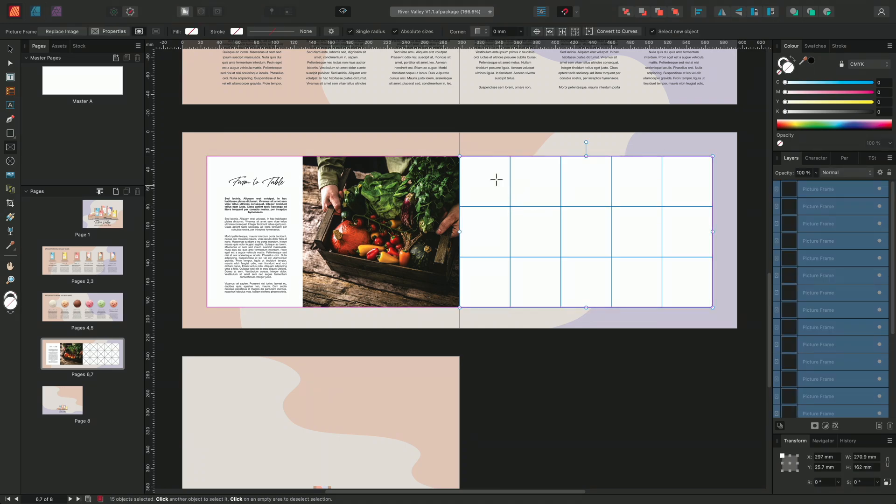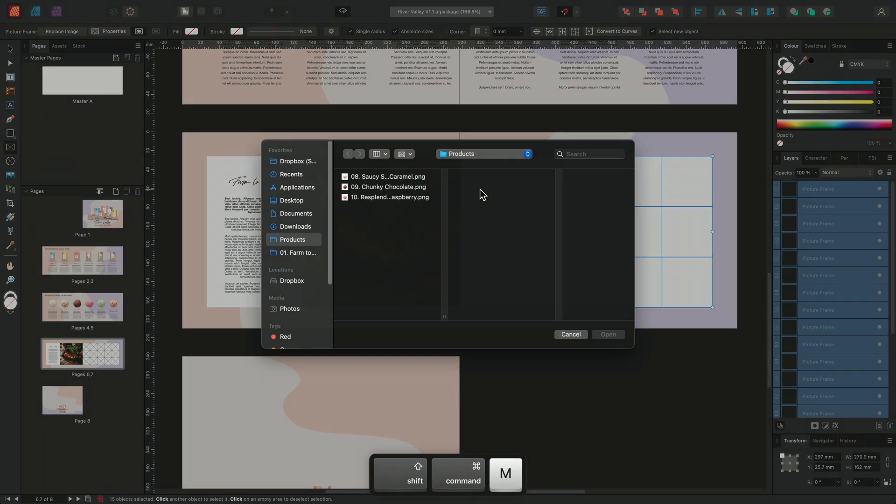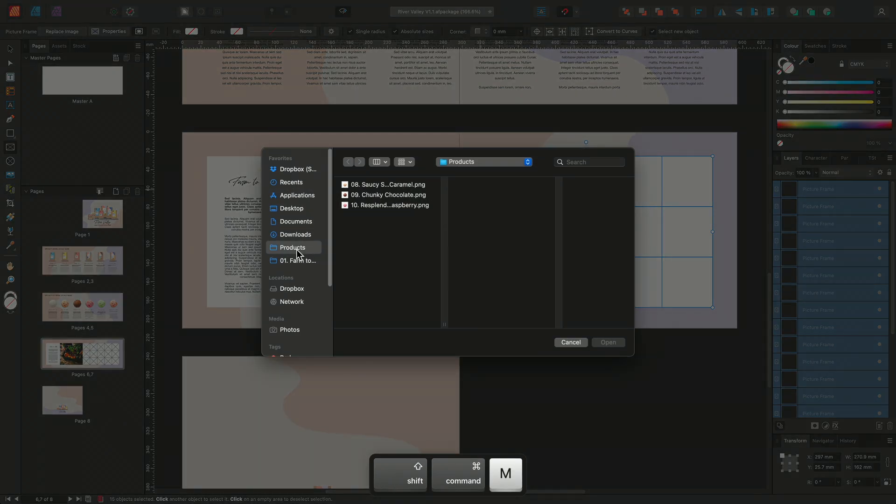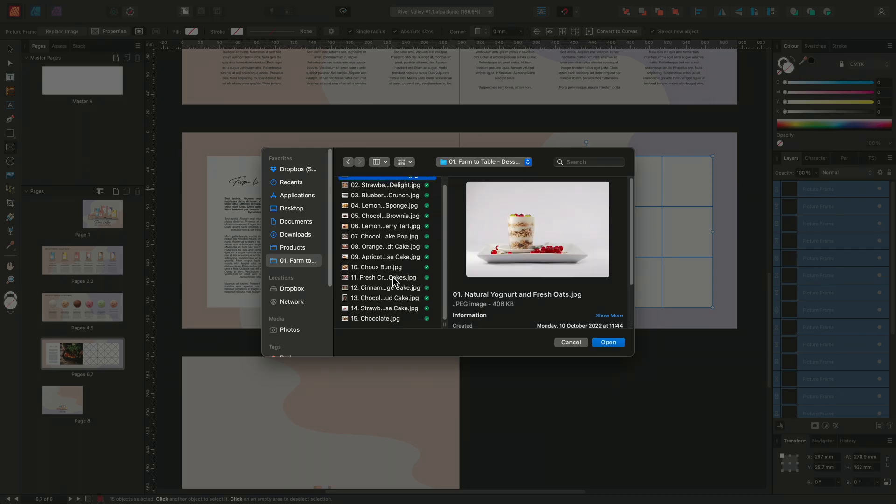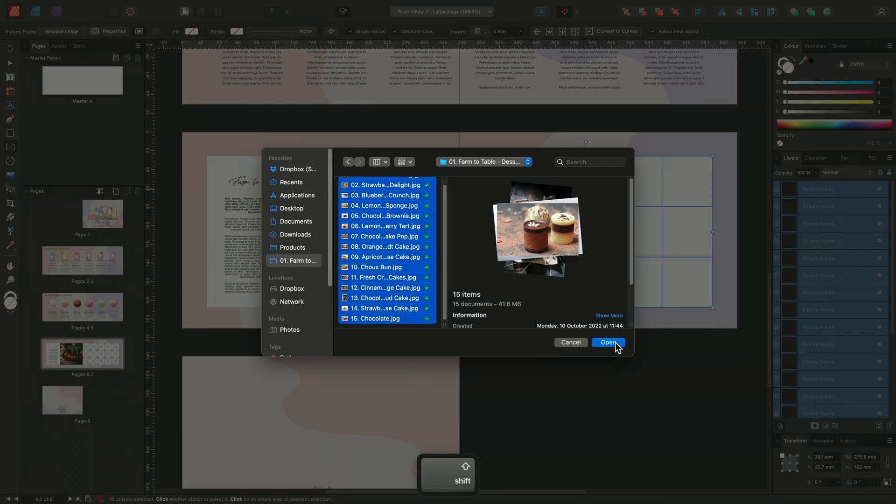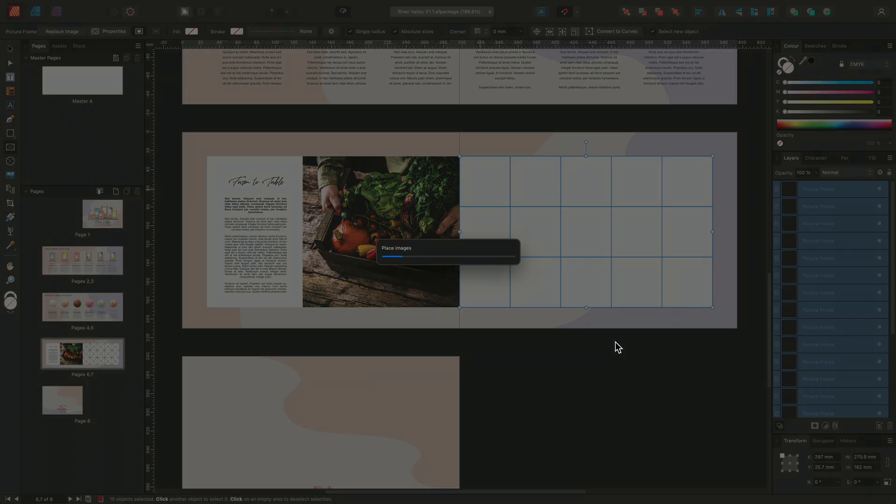I'll then choose to populate the frames by placing my images. So I'll press CMD-Shift-M on Mac or CTRL-Shift-M on Windows, locate my images and choose Open.